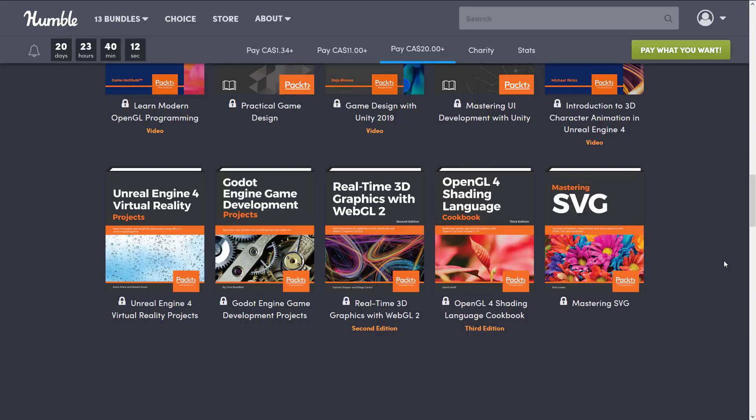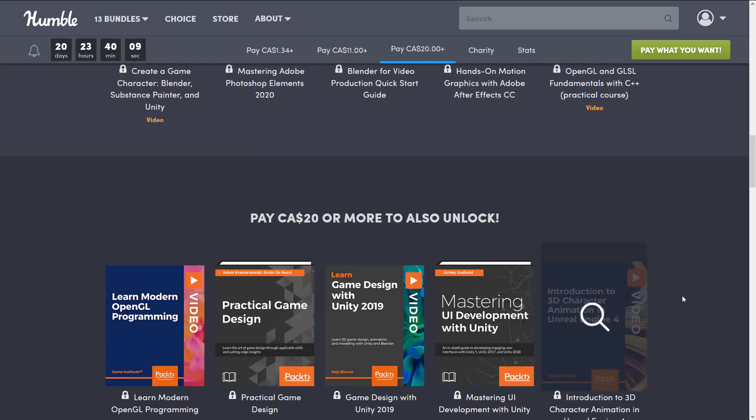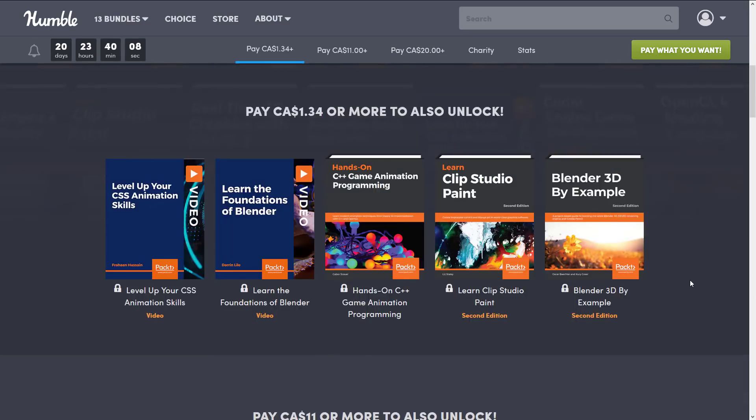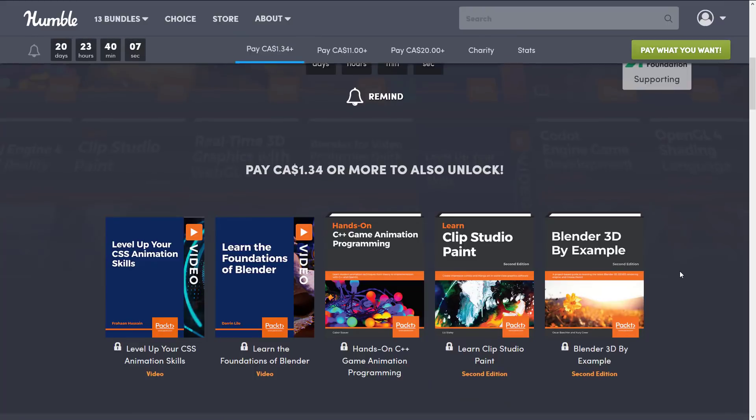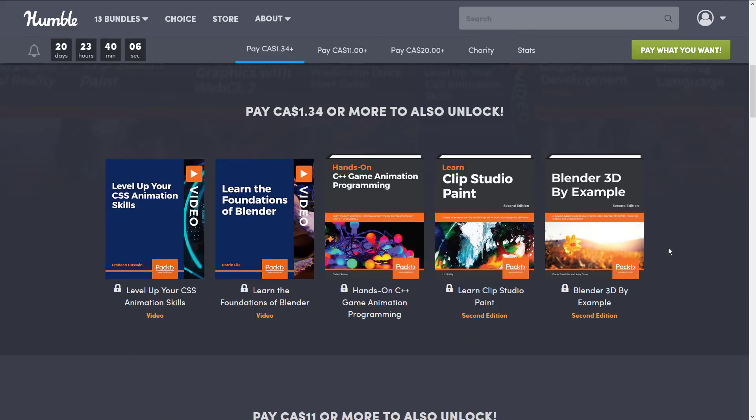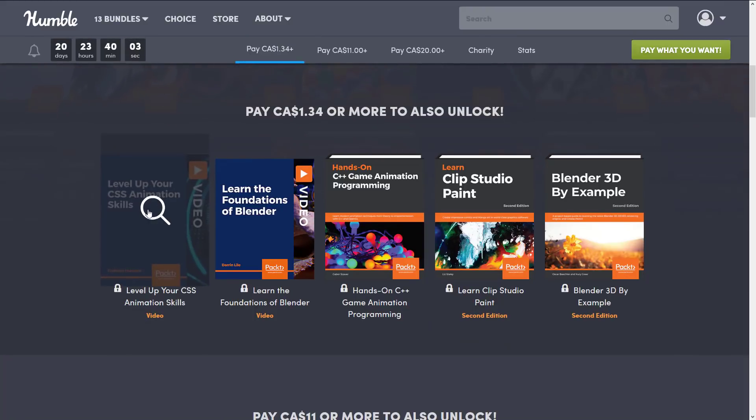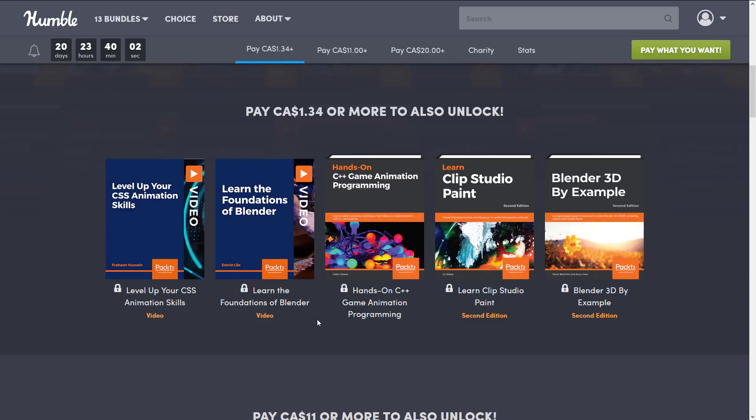And then finally we have Mastering SVG - SVG being Scalable Vector Graphics. Like I said this is the weirdest collection of books here and I also have to say I don't think there's a single topic in here that I'm not interested in other than maybe CSS animations.